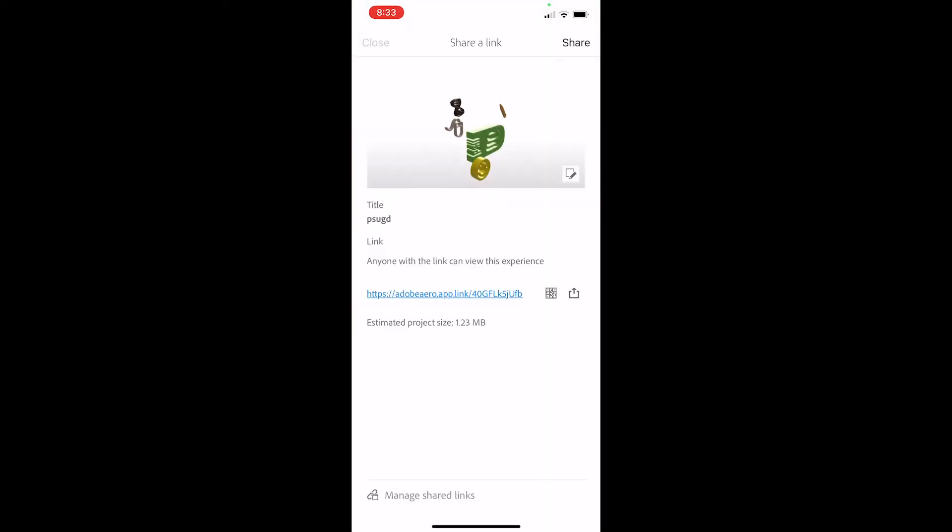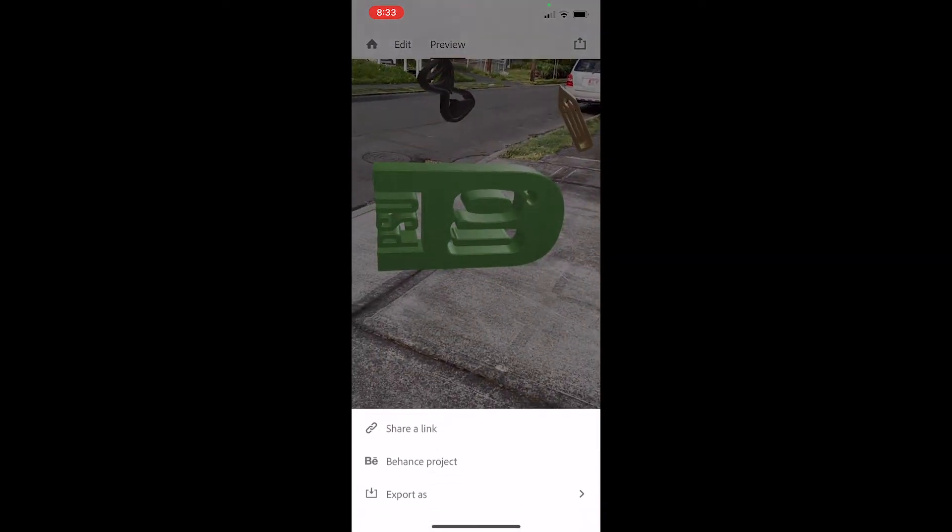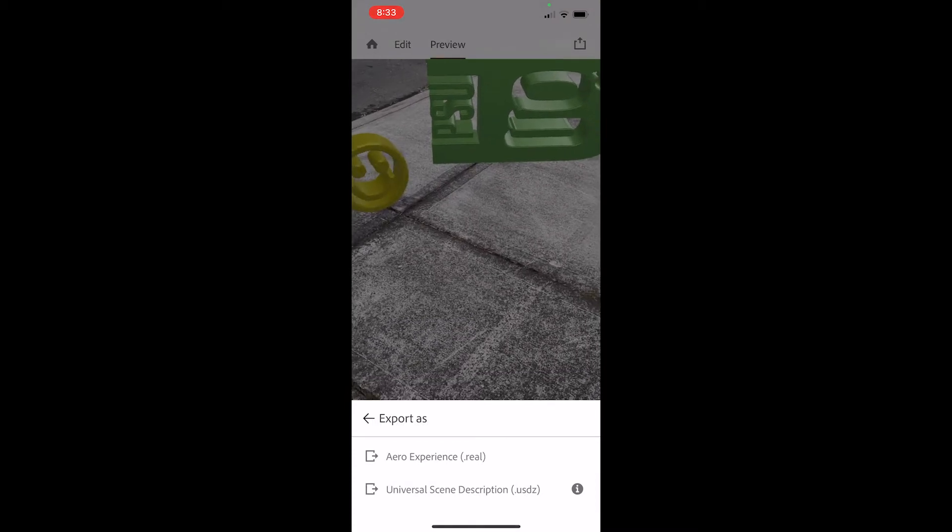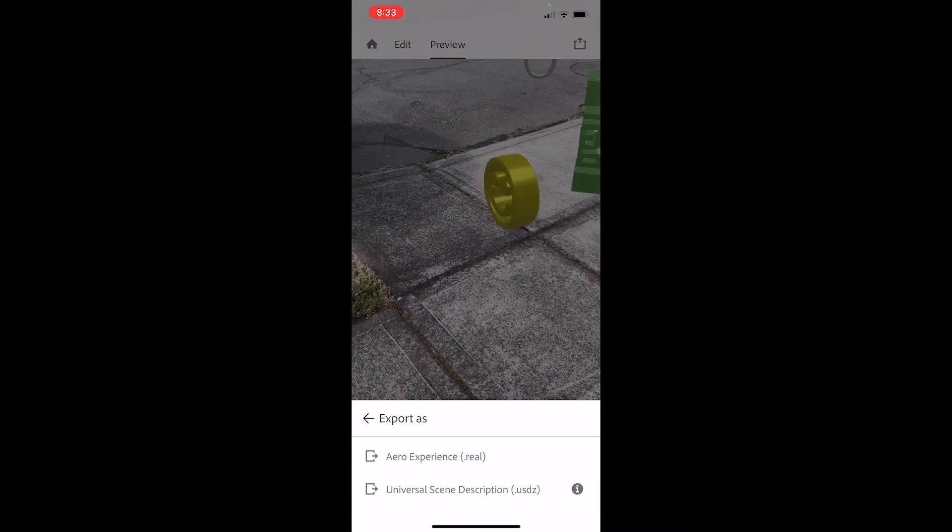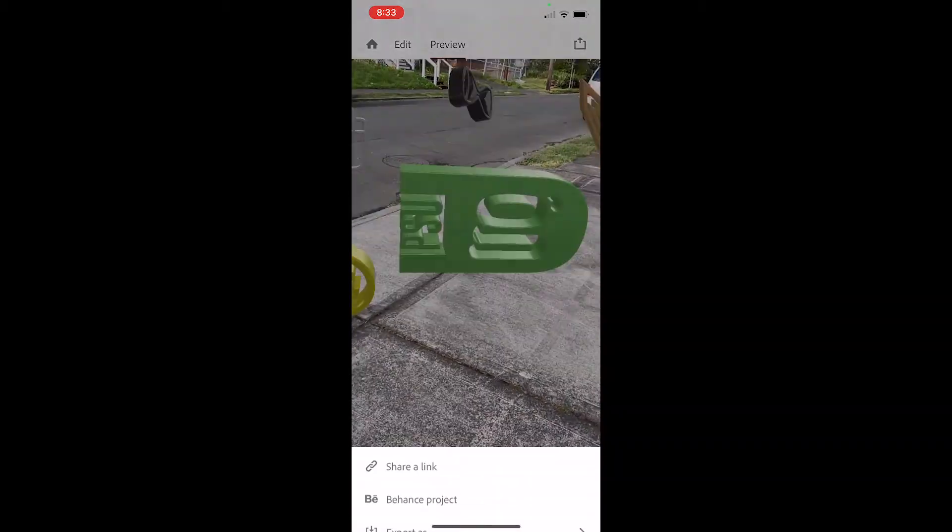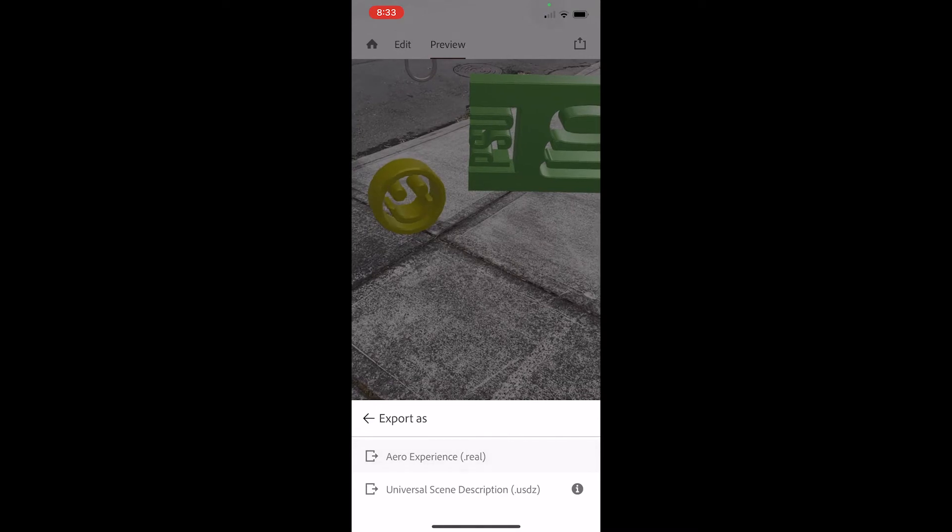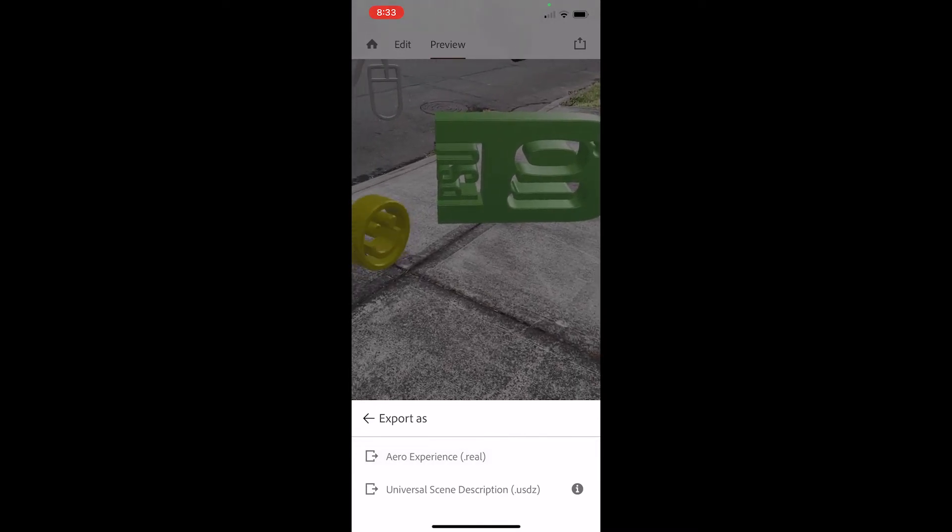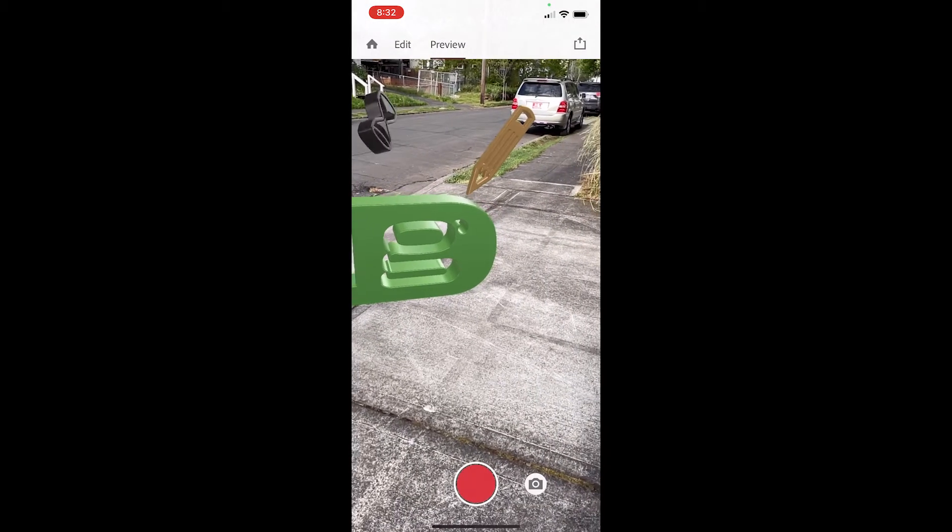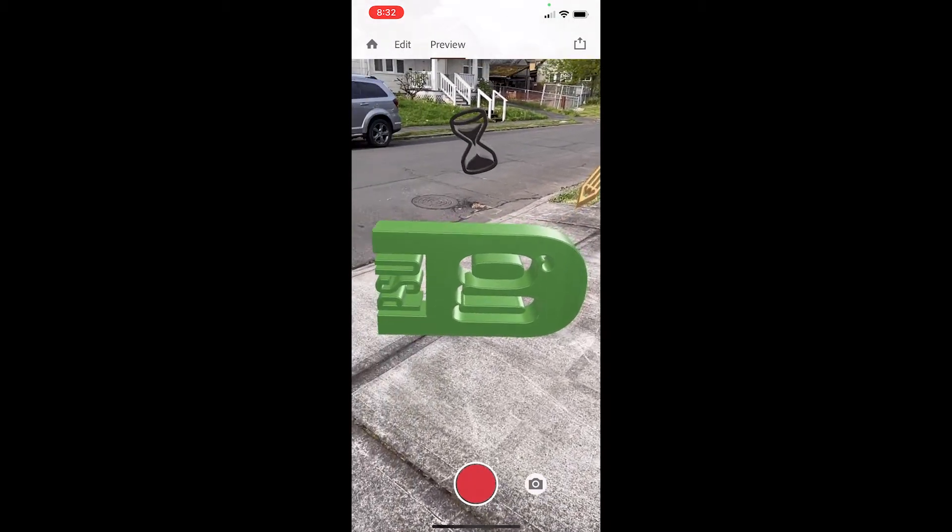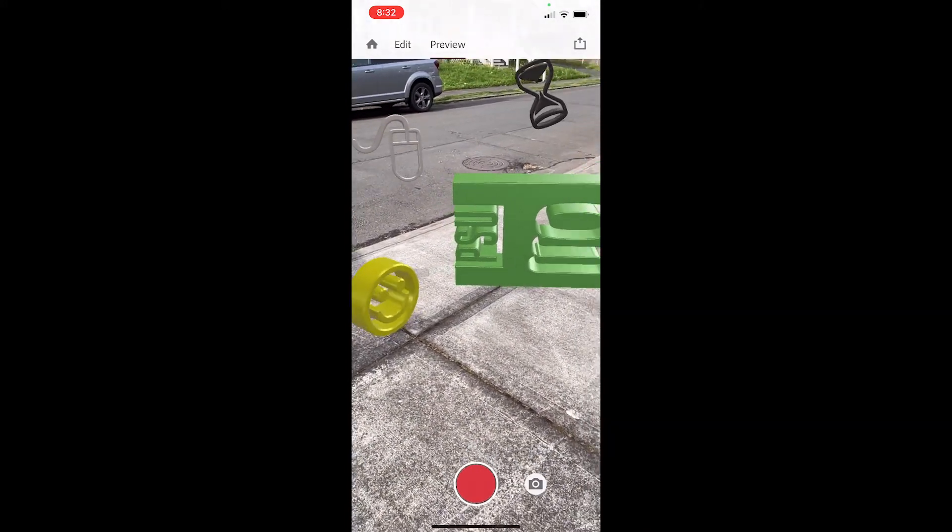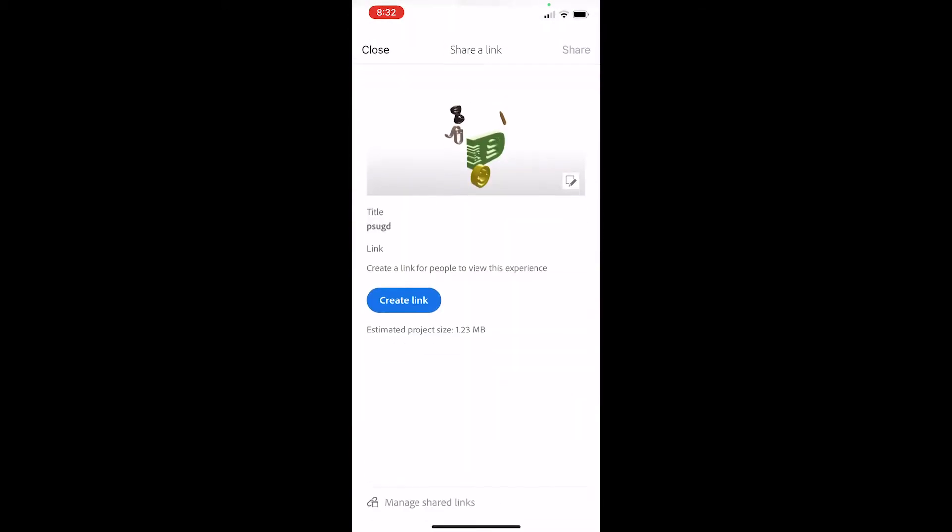I could also export this as an Arrow experience, and that will export as a .REAL file, and I can share that with people that way. So those are two ways that I can share the scene, the experience I've created, and people can take it out for a test drive in the real world.